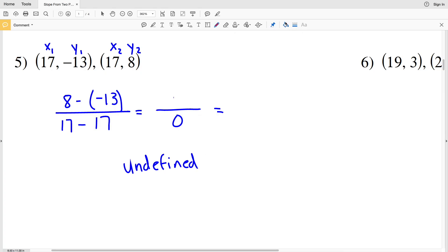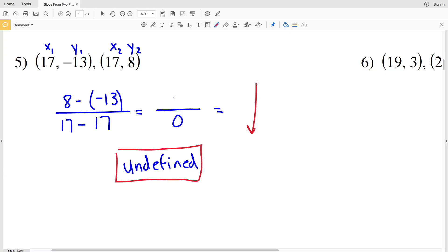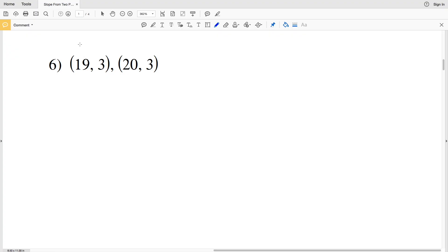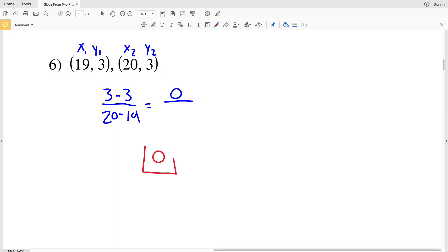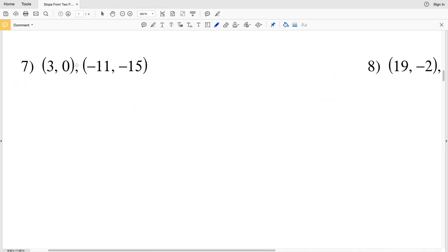If we were to graph this we would get a vertical line. For number 6, y2 minus y1 is 3 minus 3, and x2 minus x1 is 20 minus 19. 3 minus 3 is 0, and 0 divided by any number is 0. So the slope for number 6 is 0, and that would be a horizontal line when graphed.